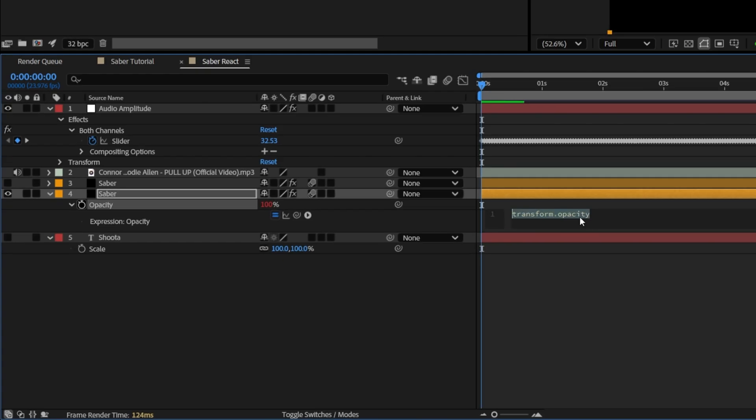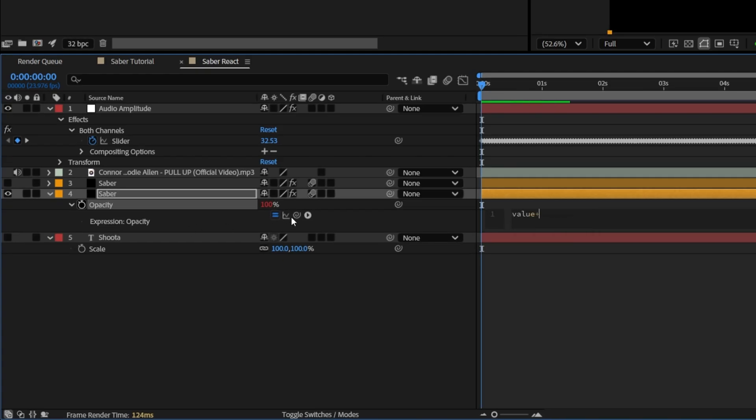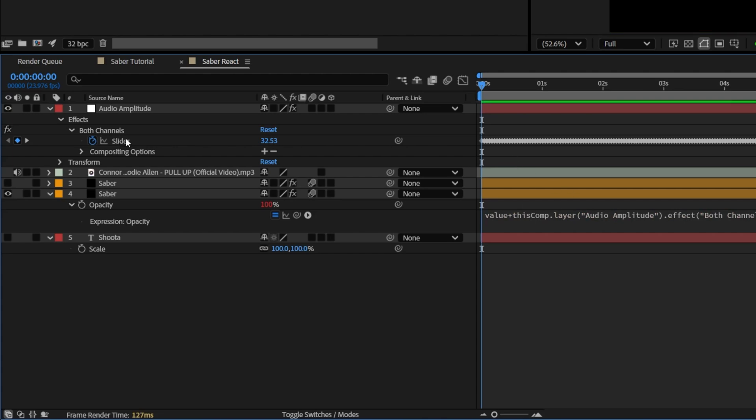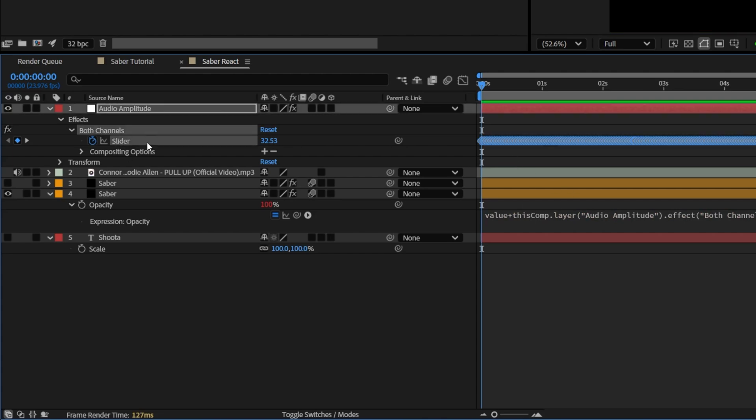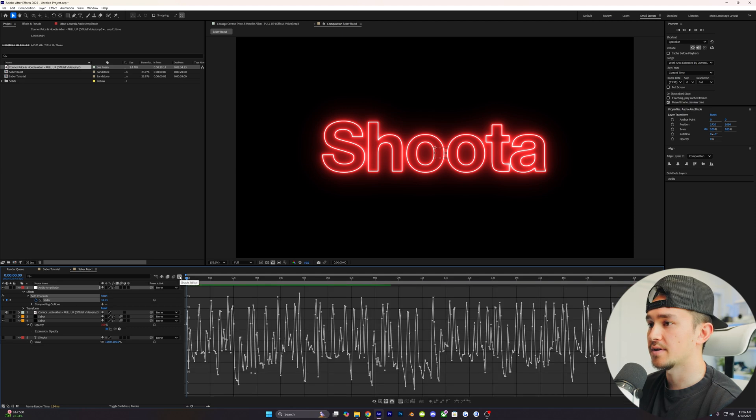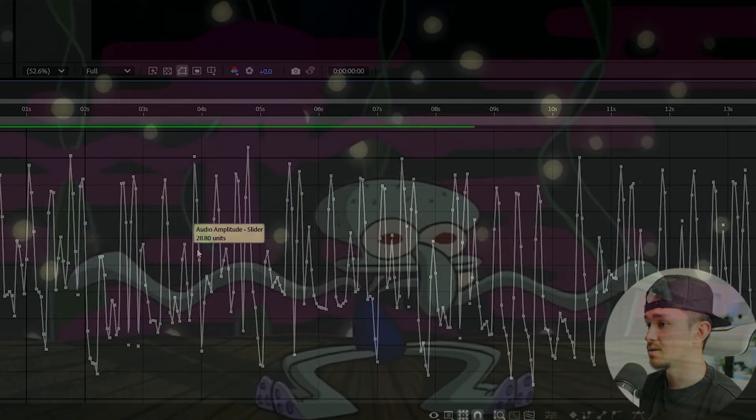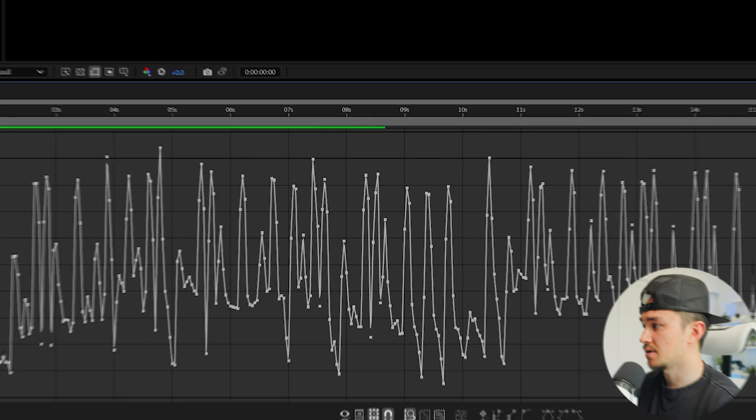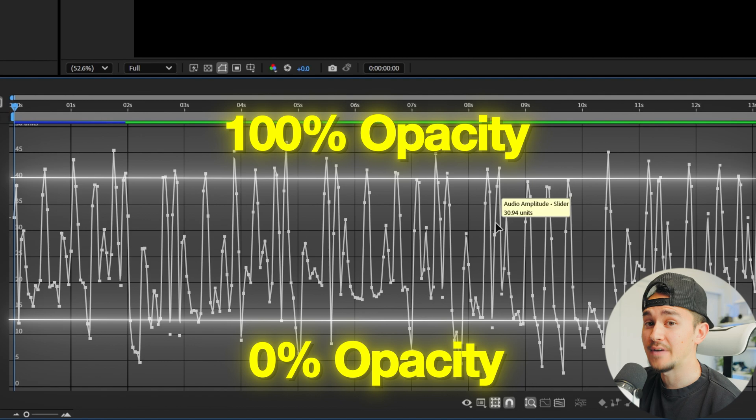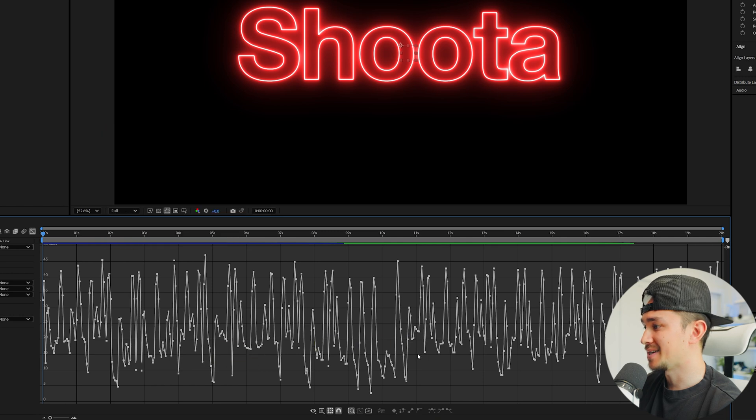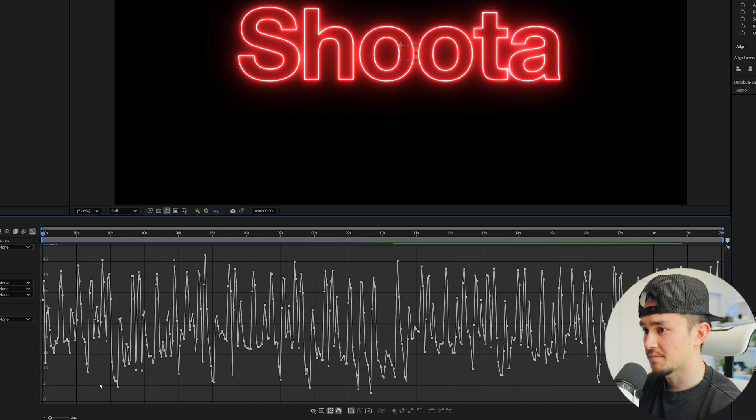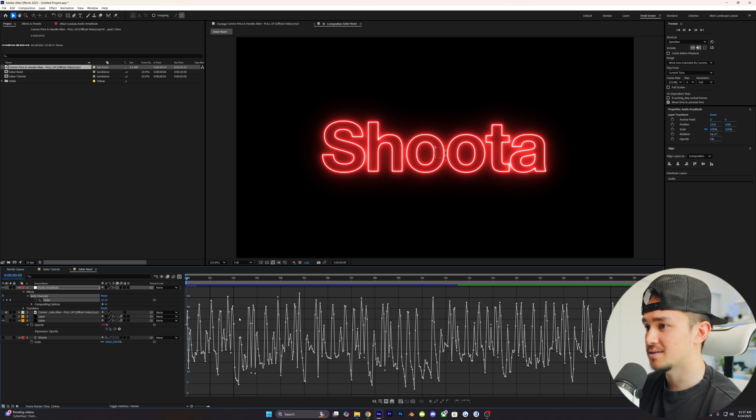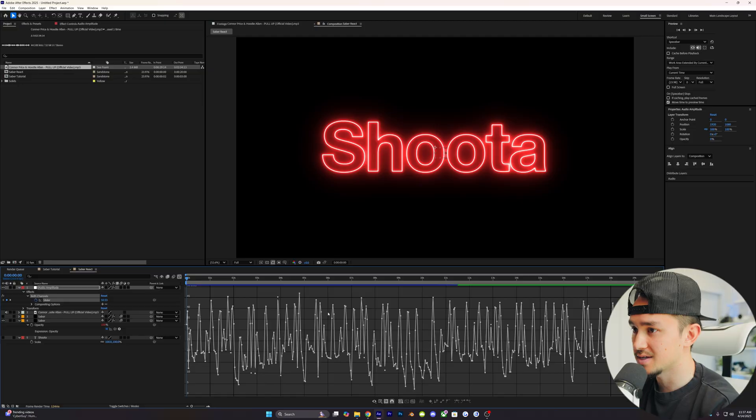Next, we're going to click T on our keyboard to open up the opacity, then hold Alt and click on the little stopwatch. Inside the expression, we're just going to type in value plus. Head over to the little pickwhip tool and drag this to your slider. Next, just click out of that, and over onto your slider, we're just going to click on it. You can see all of these keyframes. And then if you click on your little graph editor, right-click, make sure you are on value graph. You'll see all of these little keyframes of the audio visuals. Now, our main objective is we want to have the low values be at zero opacity, and have the high values in the audio be at 100 opacity. All we need to look for is just a low value that we want to have it be at 0%, which I would say is in this area right here from about 15.